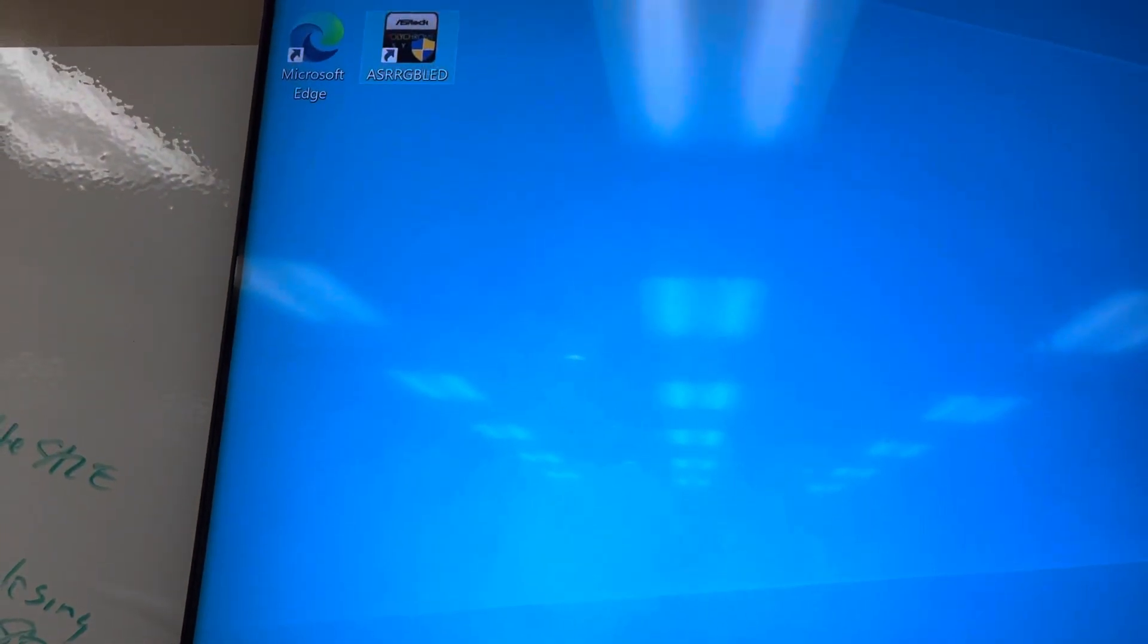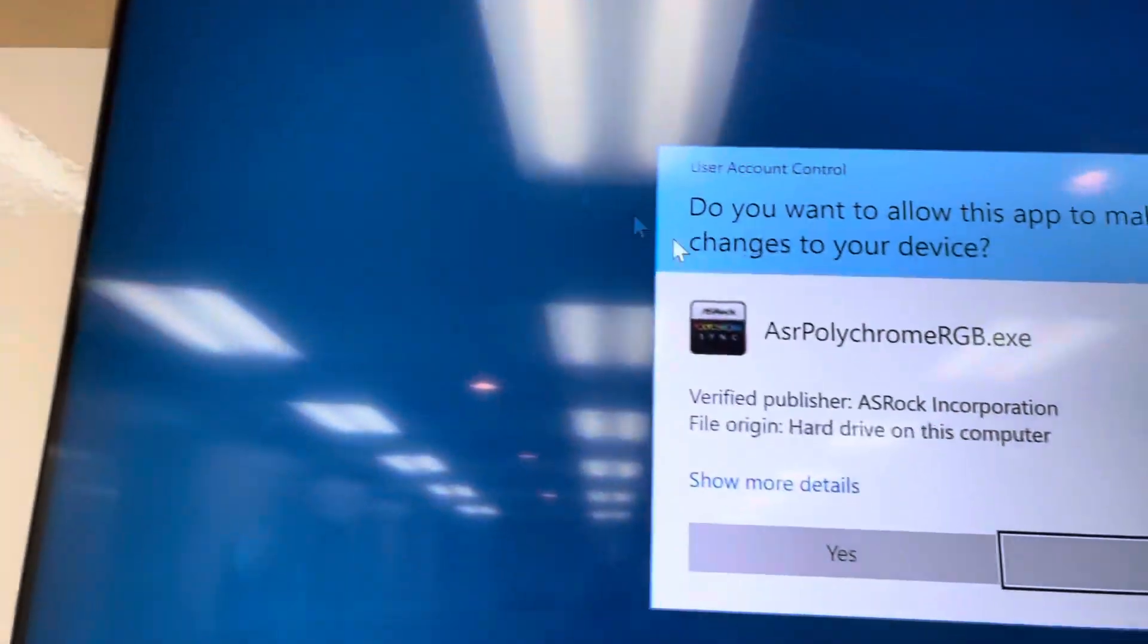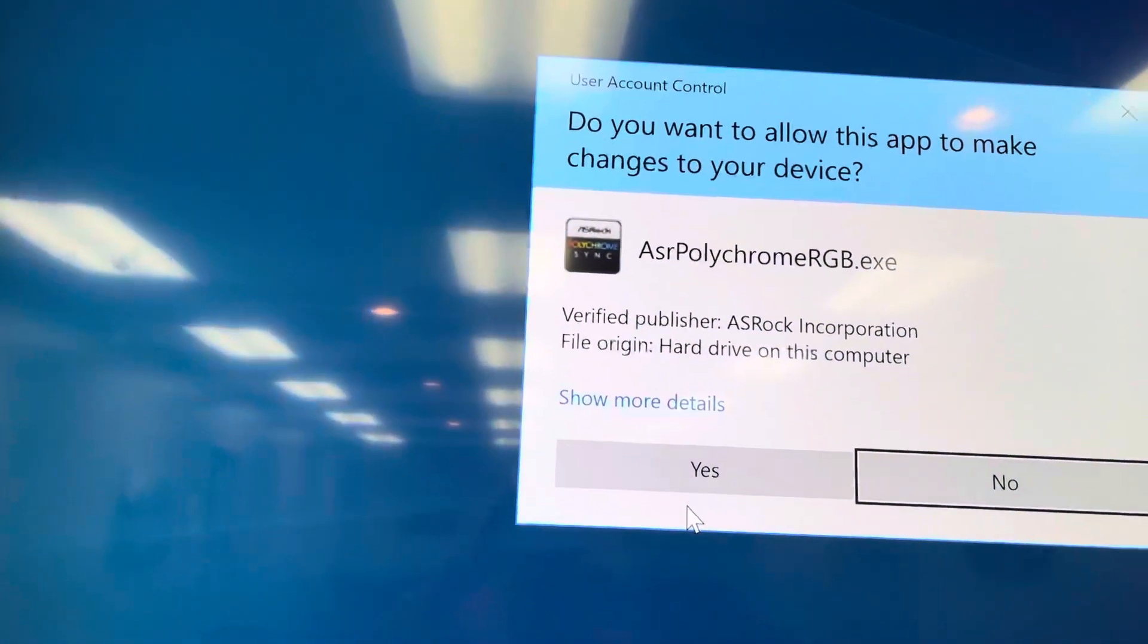So I'm going to go ahead and open up this program real quick and show you what you can do. We're going to double-click it. We're going to click yes.